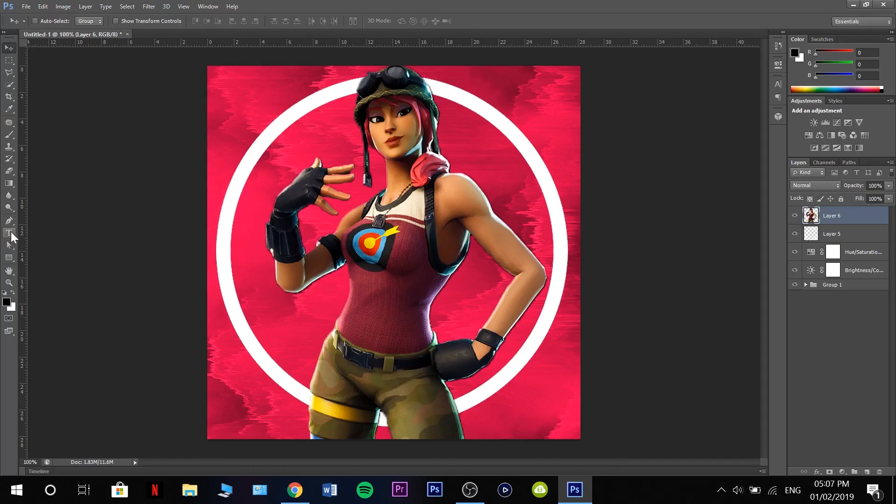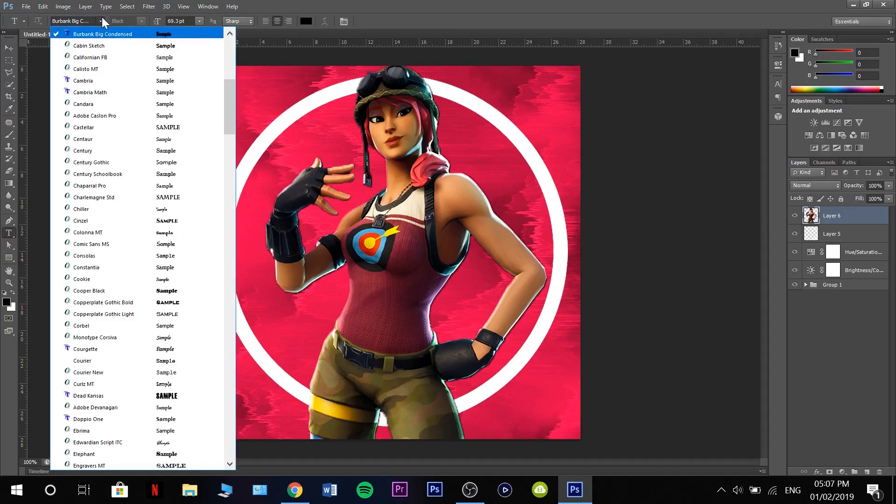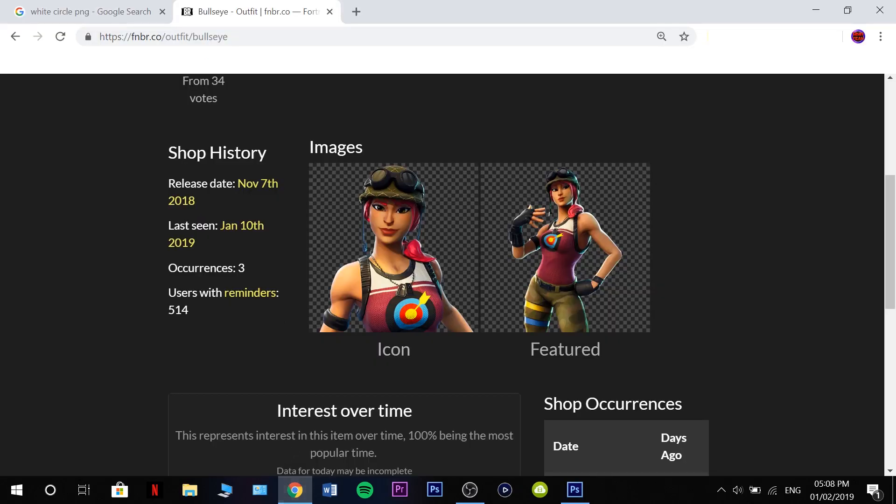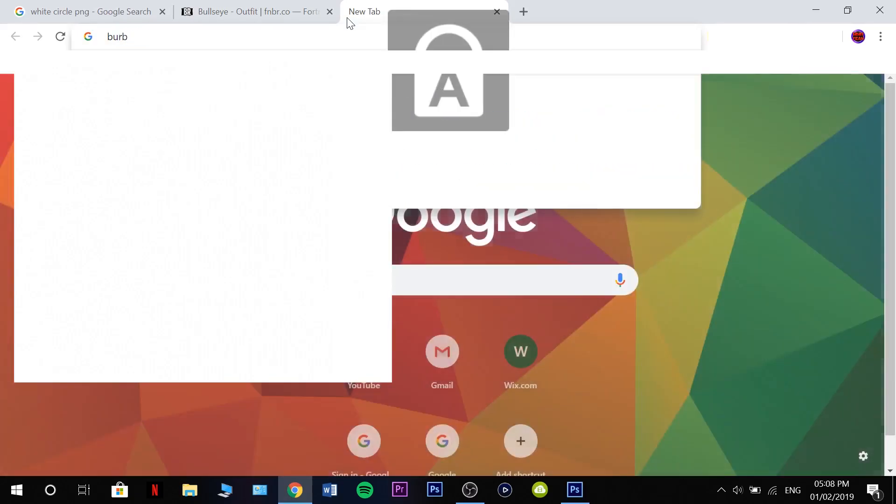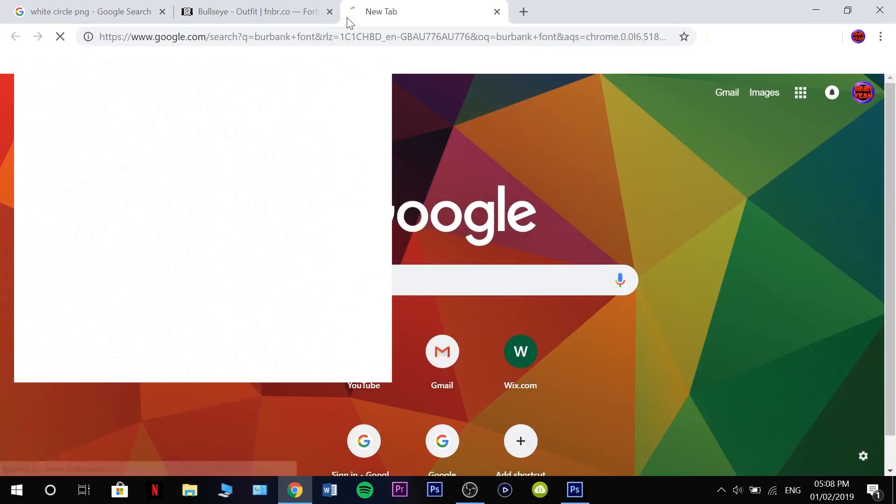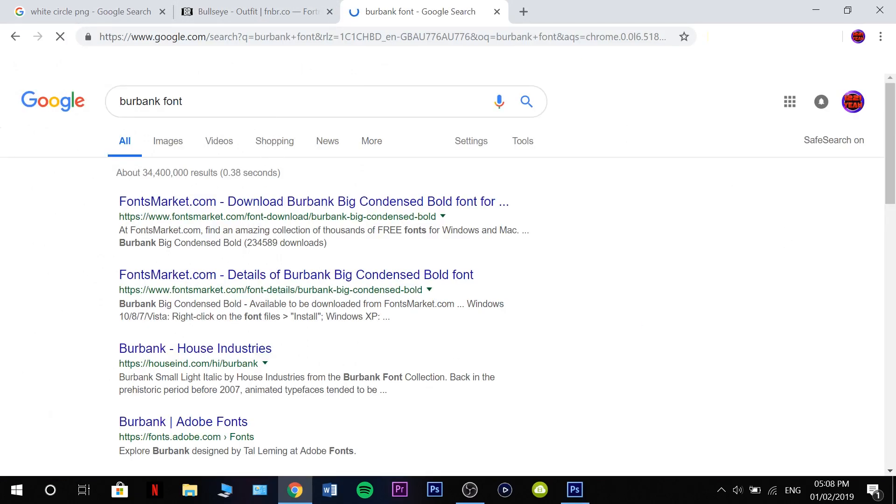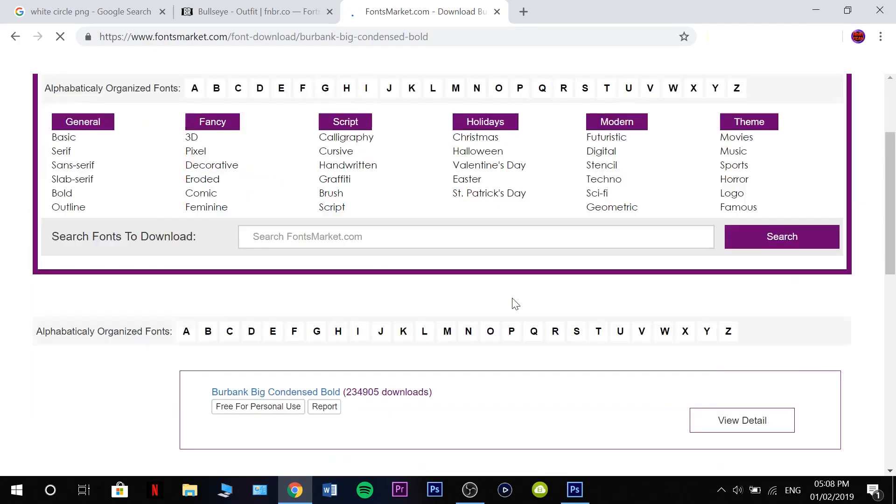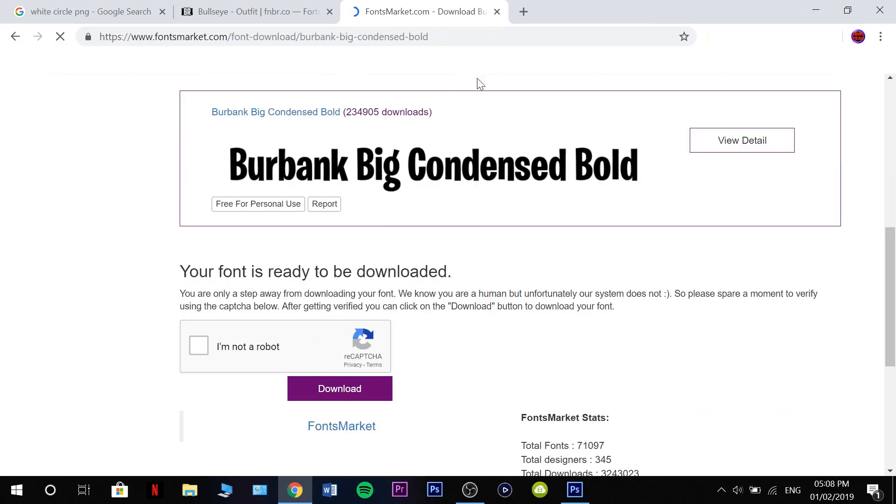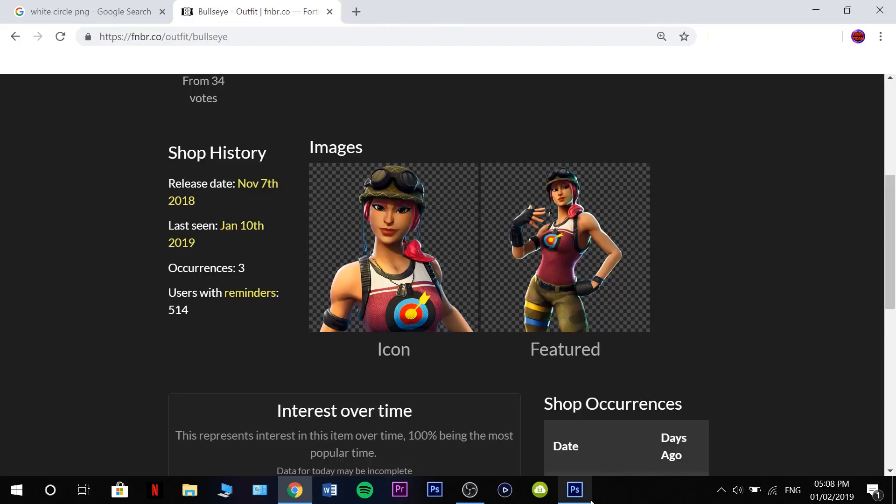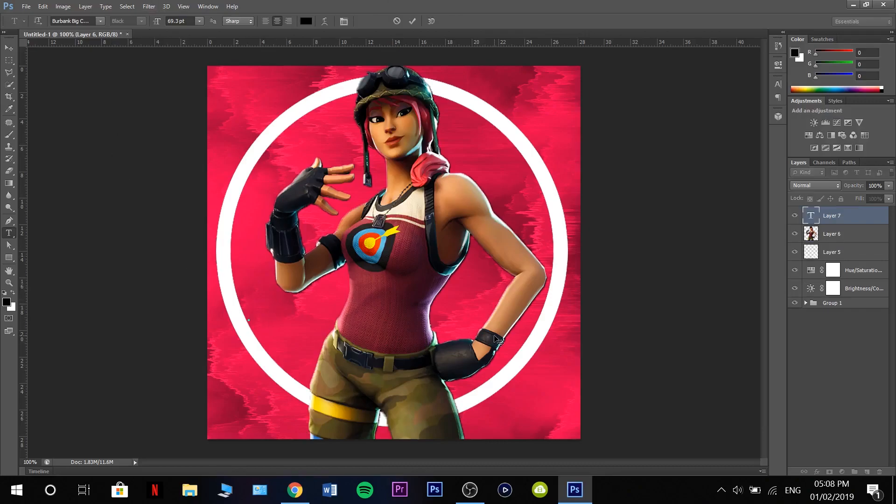Just grab our text tool. I'm using the font Burbank Big Condensed, which is the Fortnite font. You can grab it if you just search up Burbank font. You can probably just download it from there. Be careful not to download a virus or anything. We are going to grab our text tool, click on it.